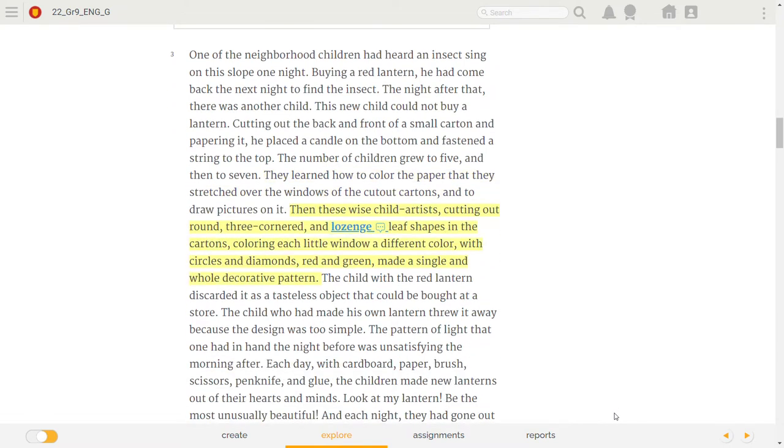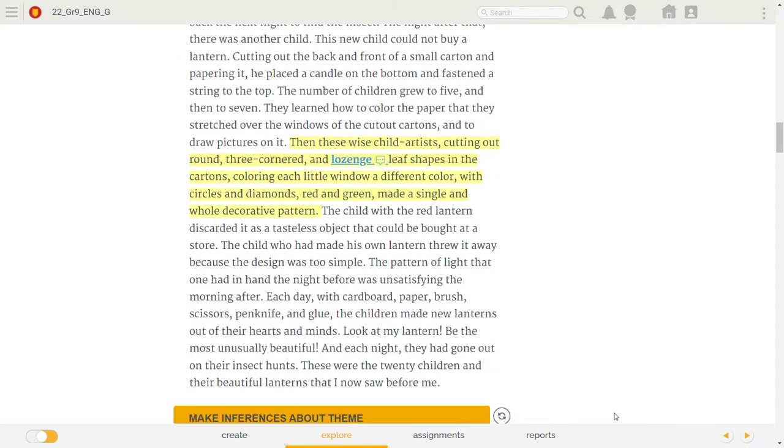Then these wise child artists, cutting out round, three-cornered, and lozenge-leaf shapes in the cartons, coloring each little window a different color, with circles and diamonds, red and green, made a single and whole decorative pattern.